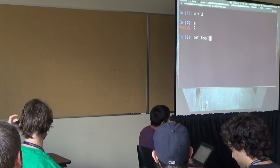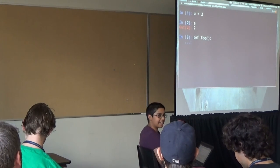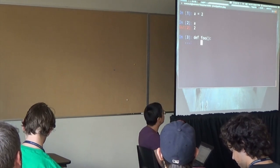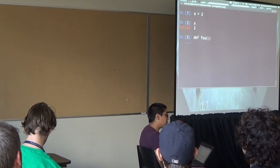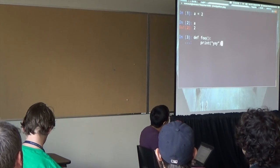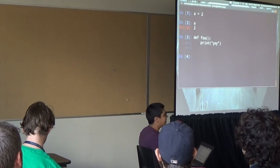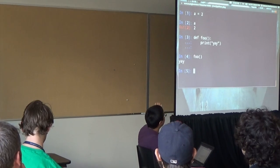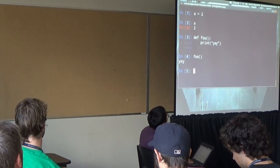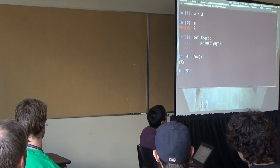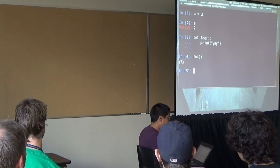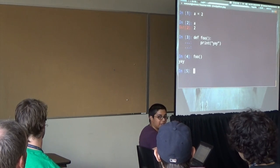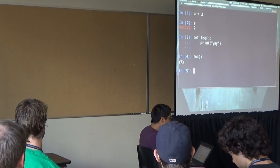It is very similar. A equals 2, A. You can see that it tells you what the input and the output were. Def foo, colon. It automatically indents when you start doing stuff like this. You can see that the cursor is already four spaces to the right. That's nice. Print yay. And now, let's see what happens when I type foo. Yay.